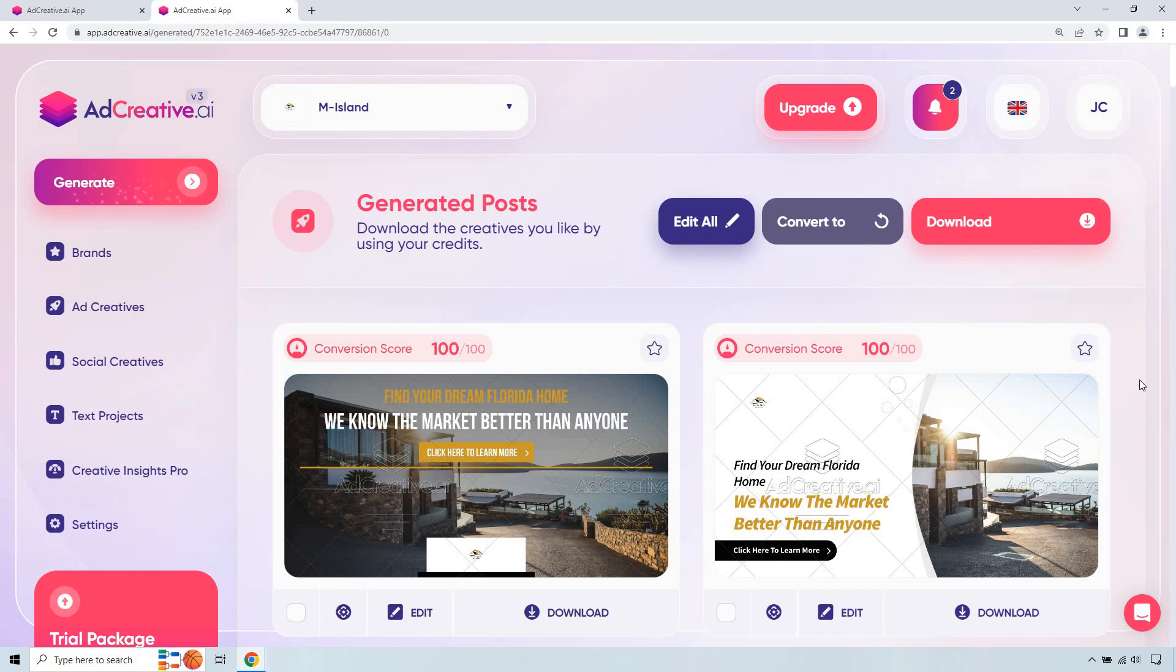So if you have your own picture, you can utilize that. Maybe it's a picture of you near a house or maybe a house you took a picture of or just whatever it's going to be. Obviously, enter that in and it just creates so many for you so quickly.